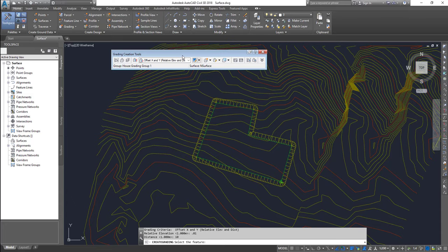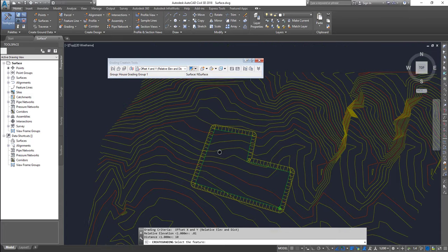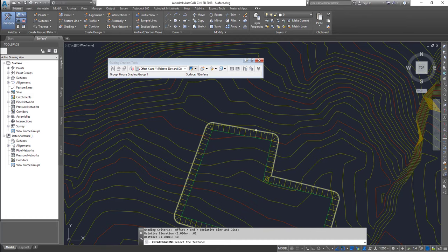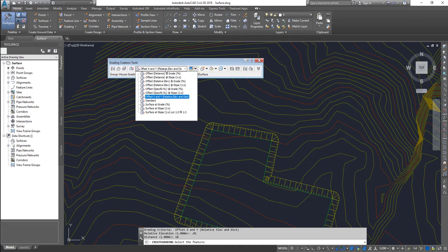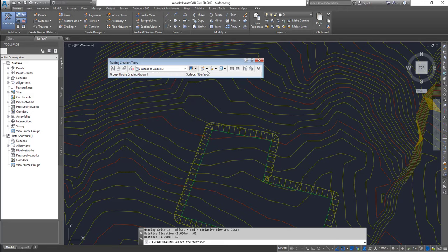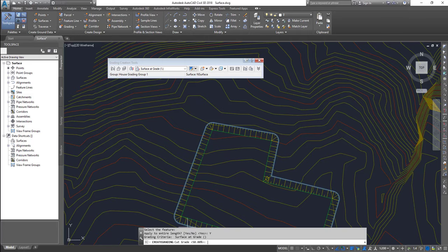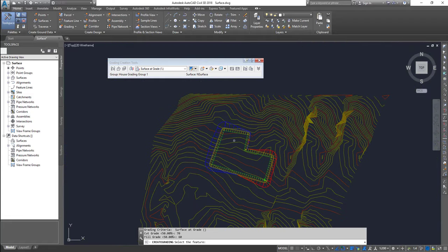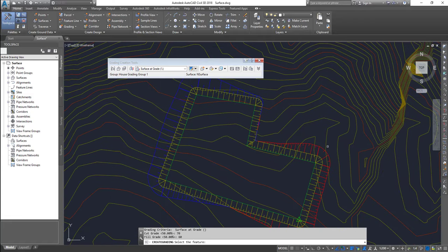Next, from the outer line I'm going to grade it to meet the existing ground surface. For that, choose 'surface at grade', then pick the outermost feature line, apply for the entire stretch, and set the grade percentage. The higher the value, the steeper it will be - I'll use 70% for the cut grading and 60% for the fill grading. The blue color represents fill and the red color represents cut.